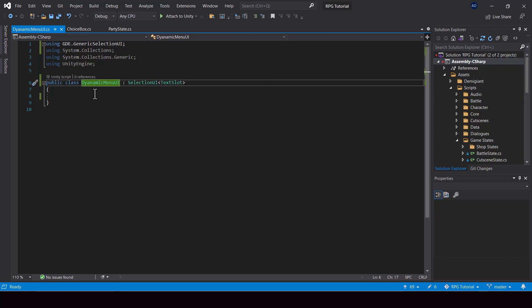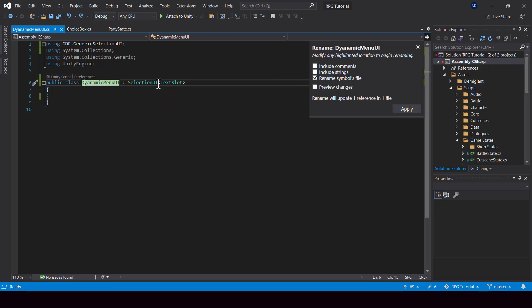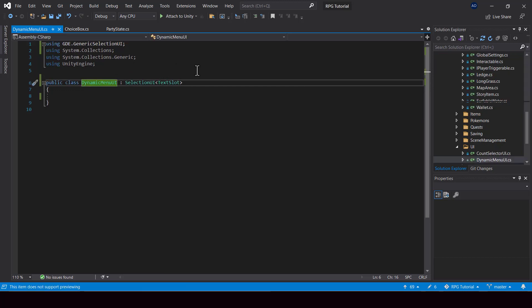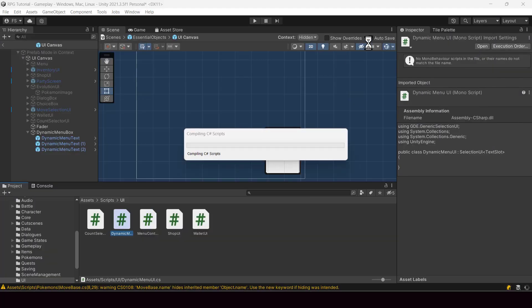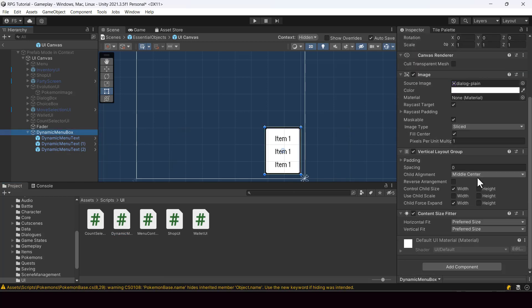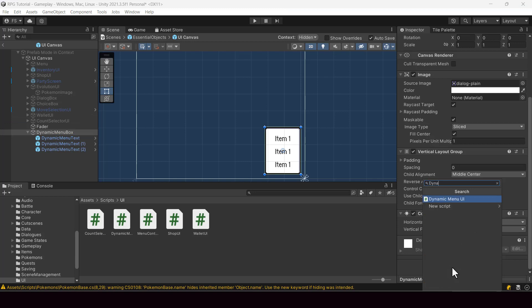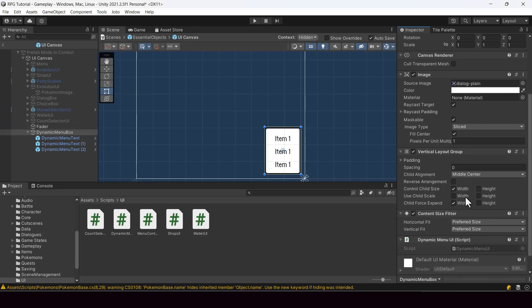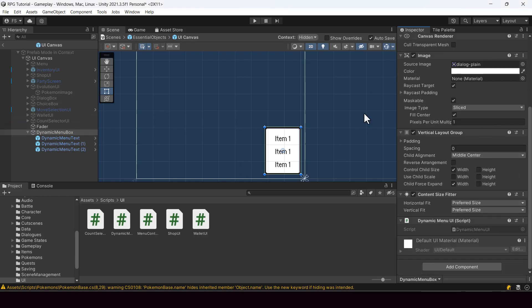By the way, I just made a typo over here. So let me fix the spelling of dynamic. So we can go ahead and attach it to the dynamic menu box. So we have set up the UI and handled the selection of our dynamic menu box.